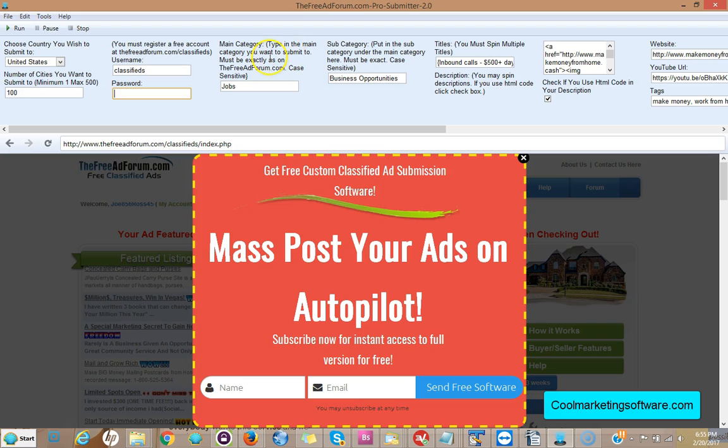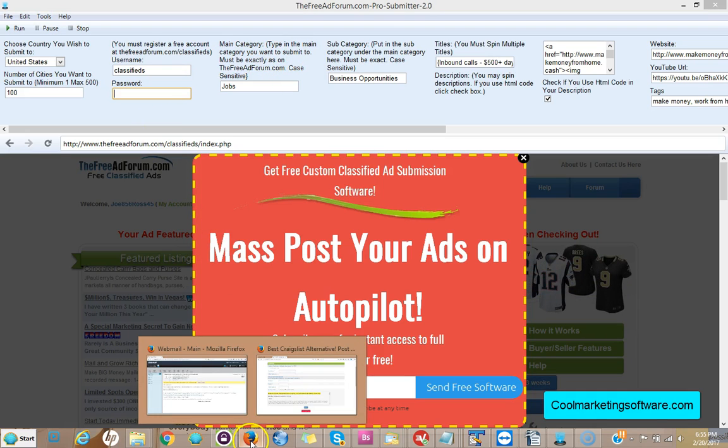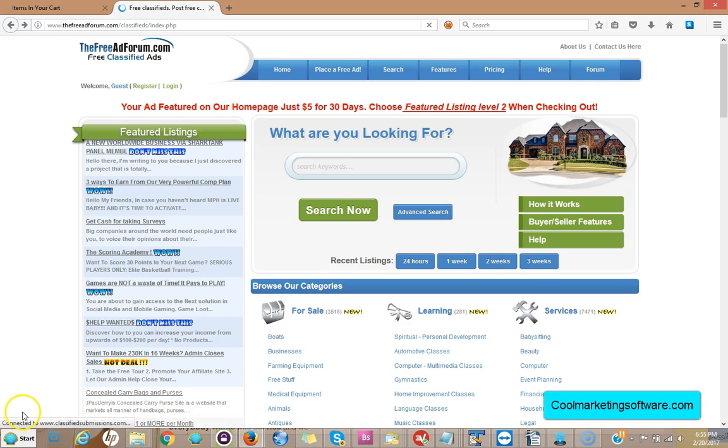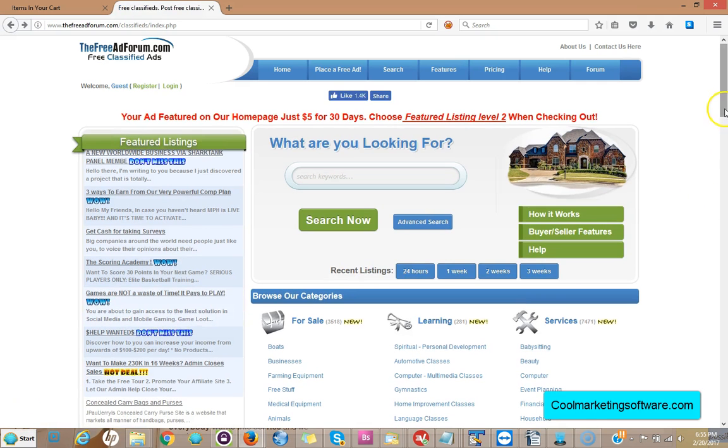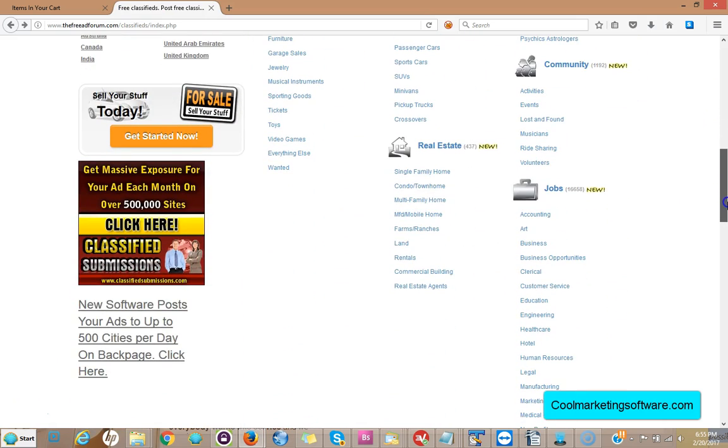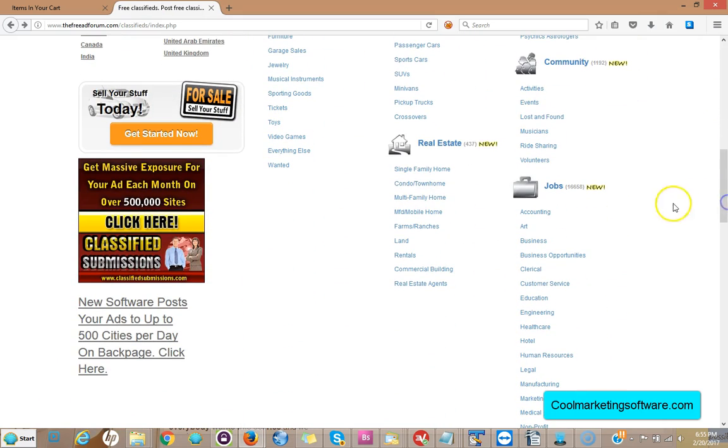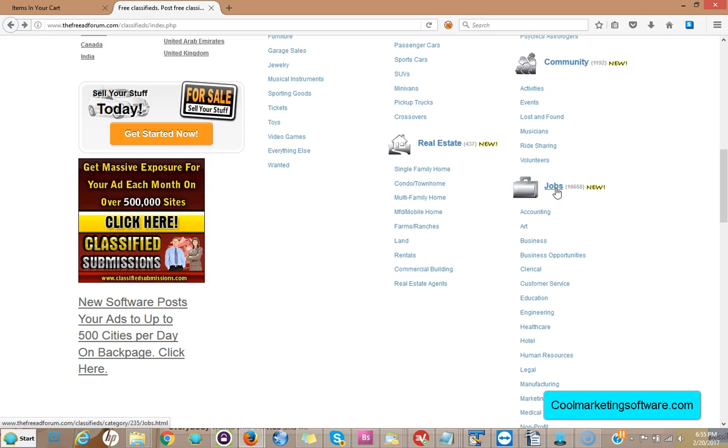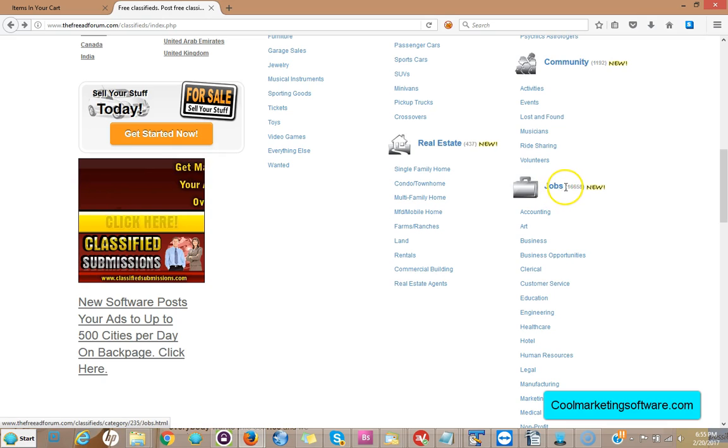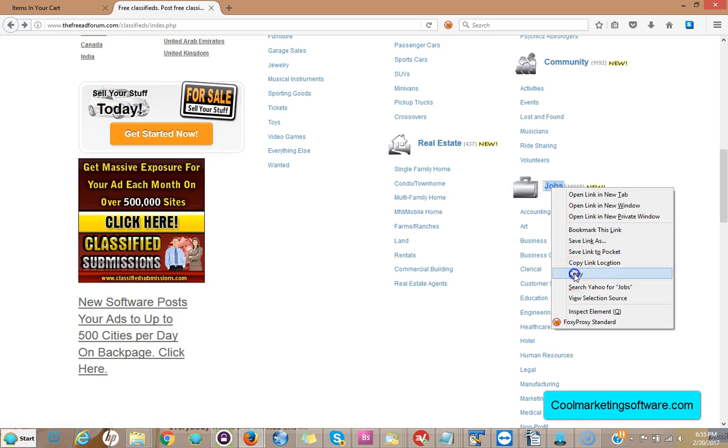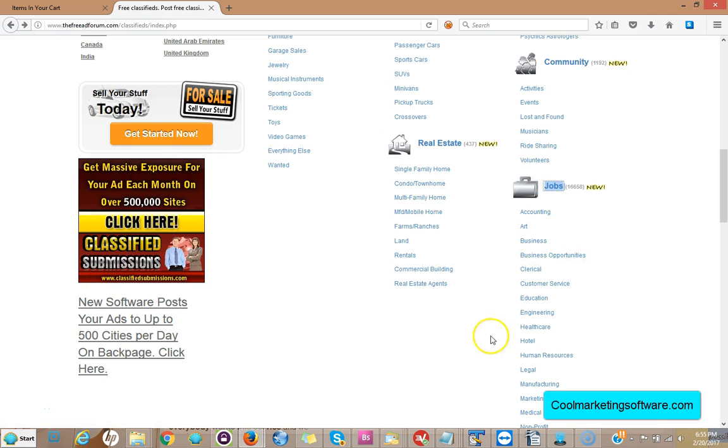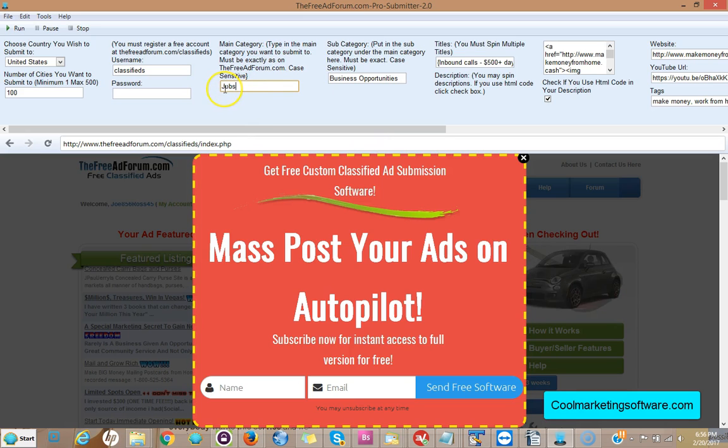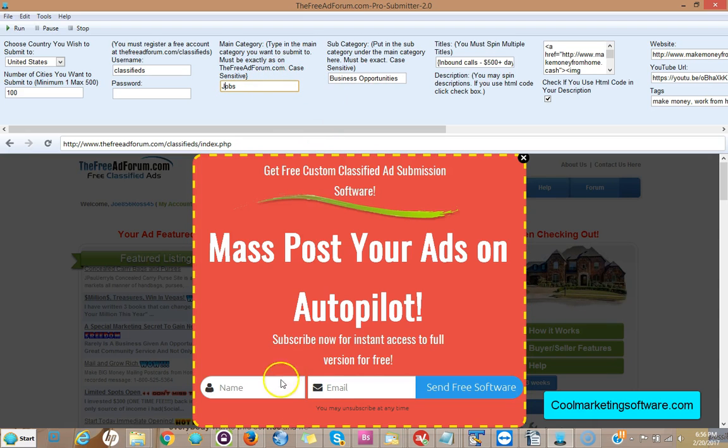Now you need to put the category you want to submit to. It has to be exactly as on the site, so what you do is come on over here to TheFreeAdForum.com, go to the main page, and you come here and look at all the categories. We're just going to use this as an example, say you want to post in the jobs category. You come here, see the jobs category is called Jobs with a capital J, so you take that, copy it, come over here and paste that in here. Jobs. It's case sensitive so it's got to be capital J if it's a capital J, not a small J.